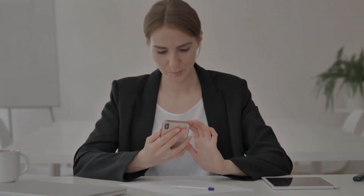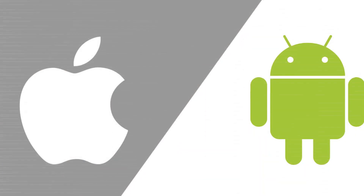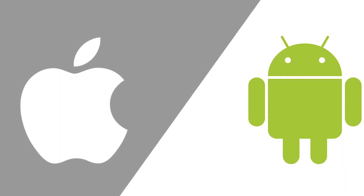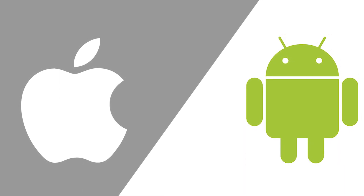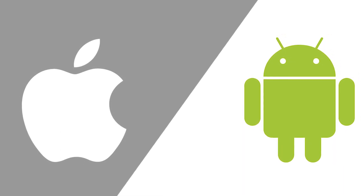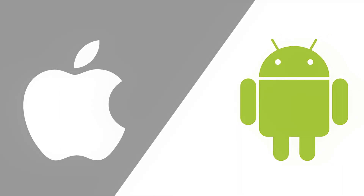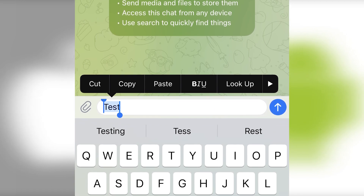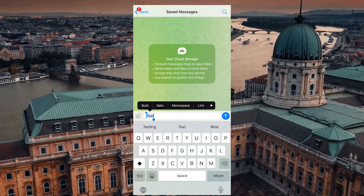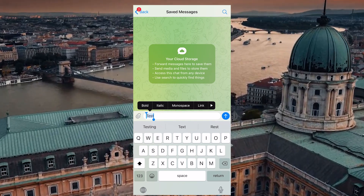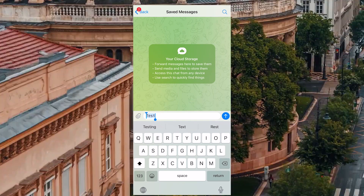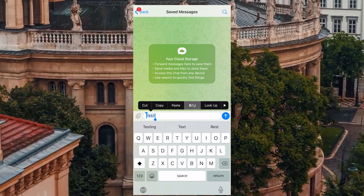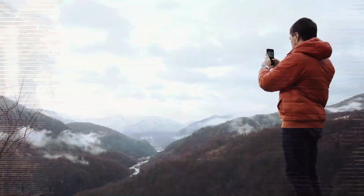This leads us to another life hack – text modification. You may have noticed that both on Android and iOS the user can make the text bold, italic, or strike out. All the steps are just the same as mentioned above, but instead of the link, choose another option that you need.